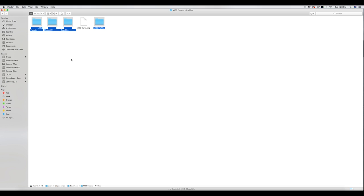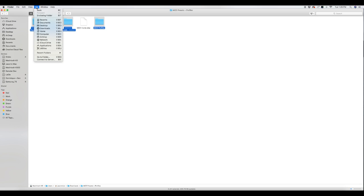Now we need to put these folders where Lightroom will see them. The easiest way to do that is go up to the top menu where it says Go. If Library is not there, hold the Alt or Option key and Library will show up.